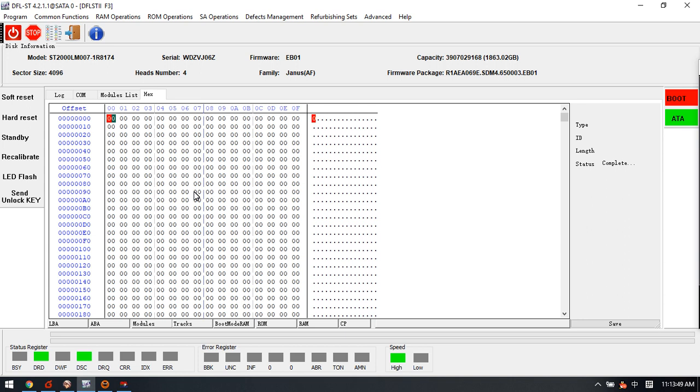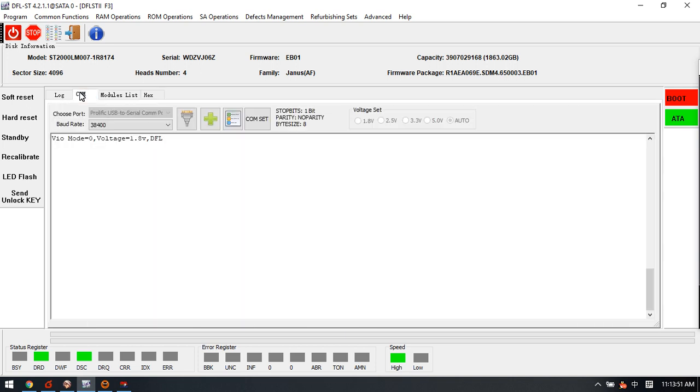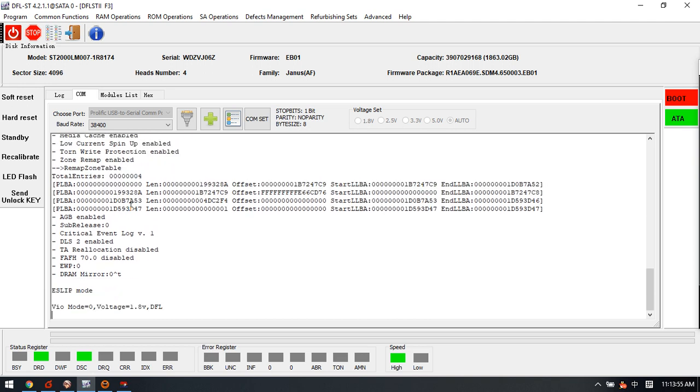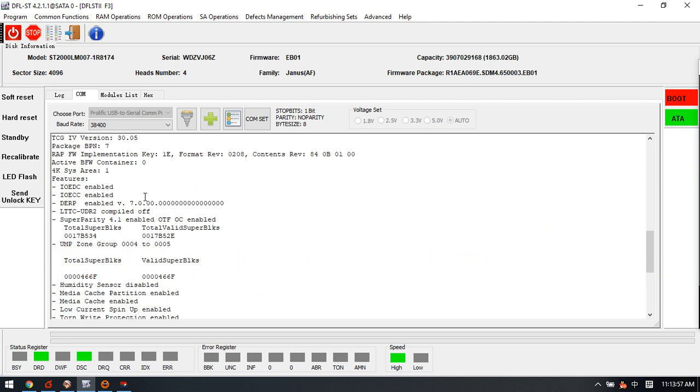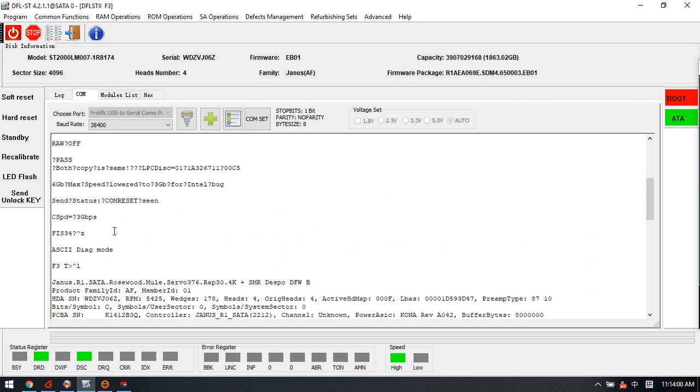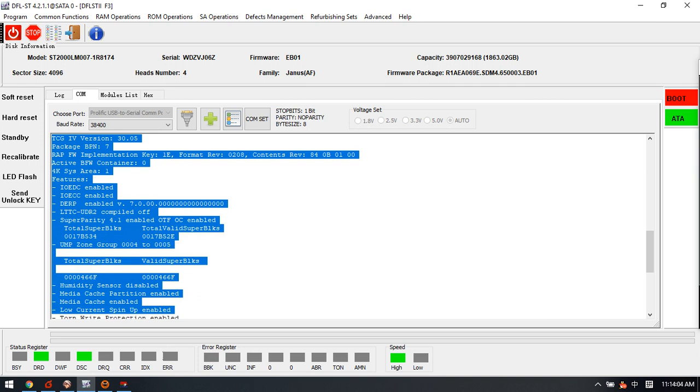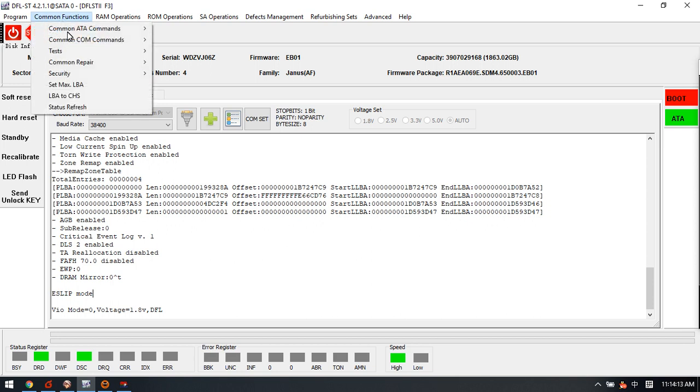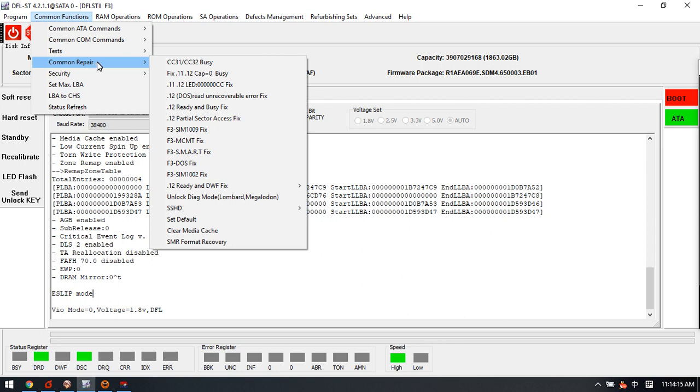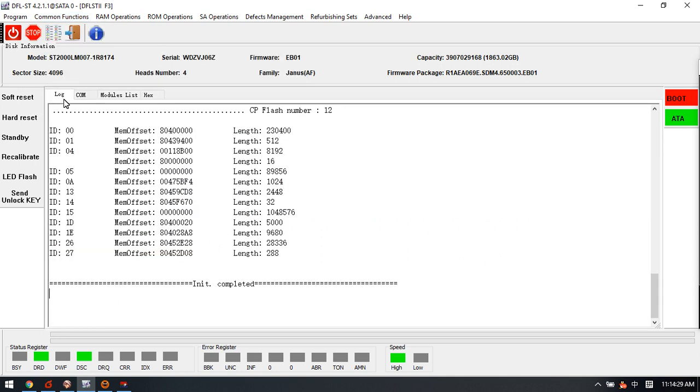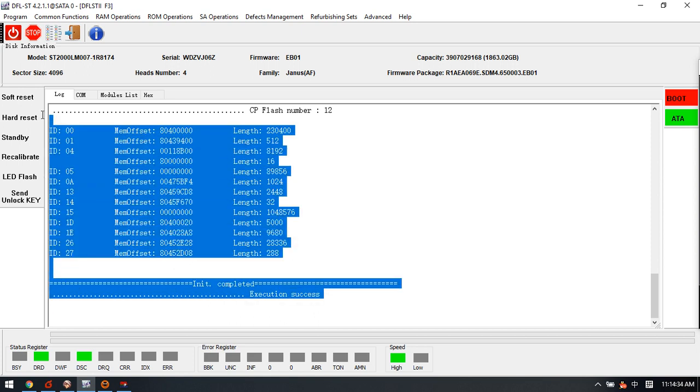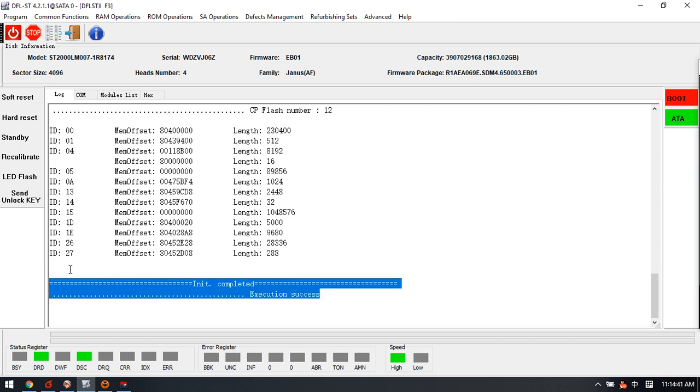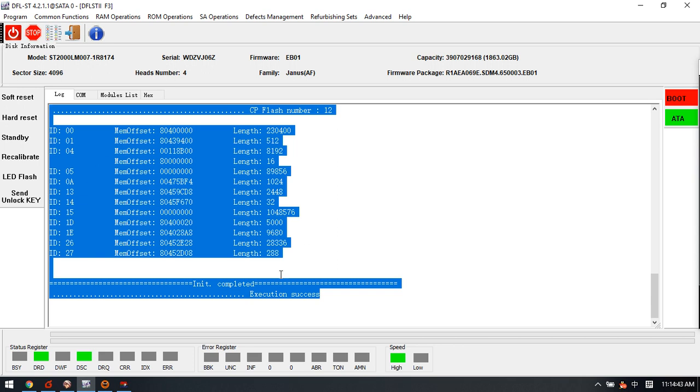How can we fix this kind of issue? There is one new function to be used after we unlock the firmware. After unlock, we can go to the menu common functions and common repair. There is a menu called SMR format recovery. Users just simply click this SMR recovery. In the log window we can find the execution success.